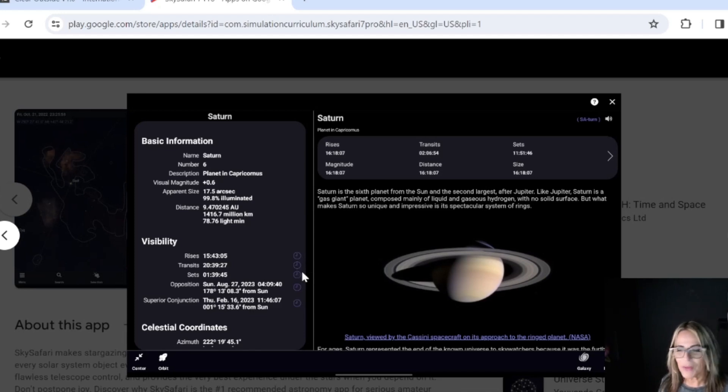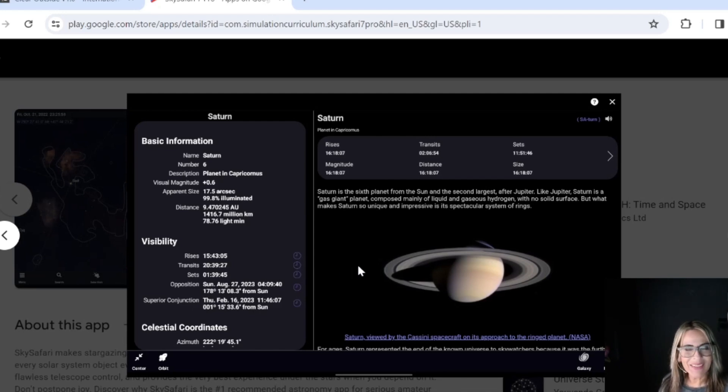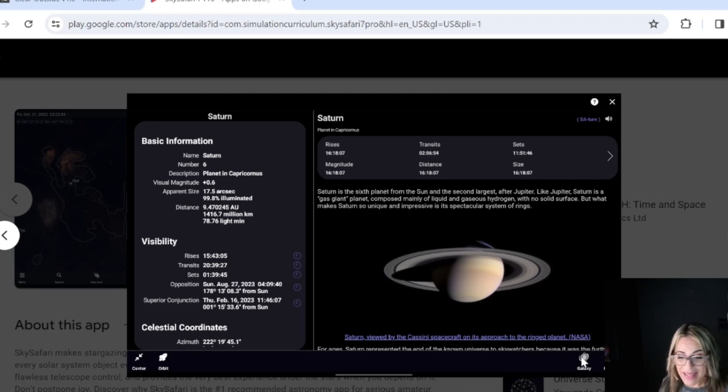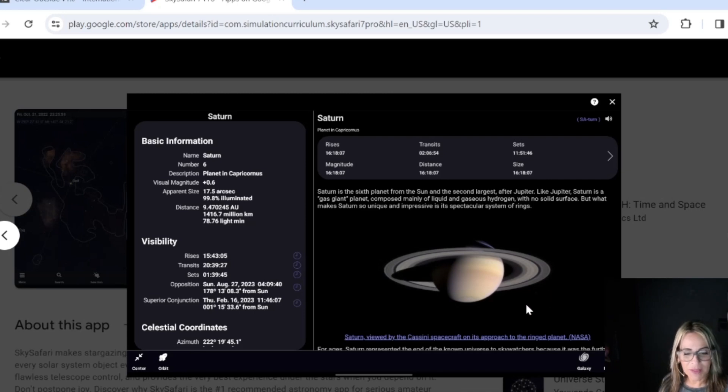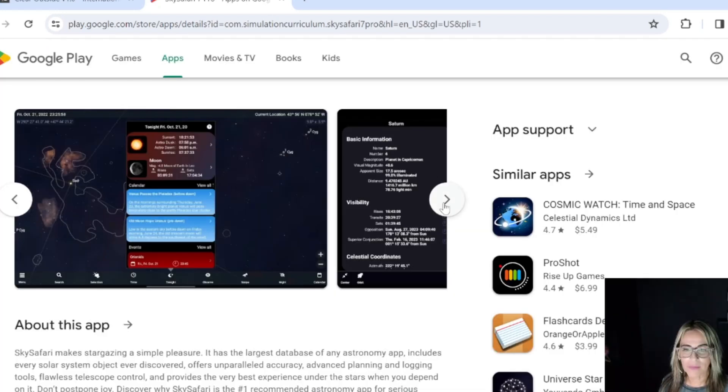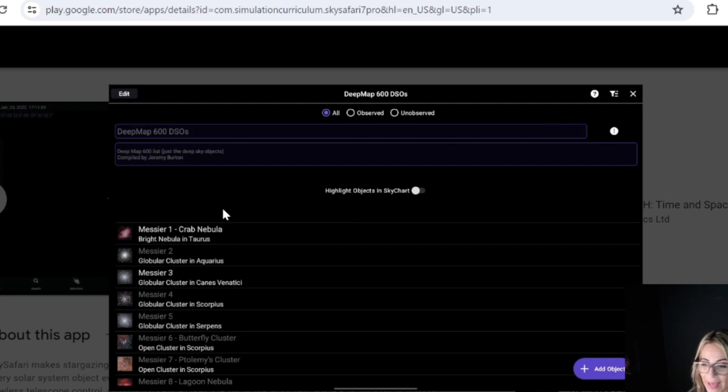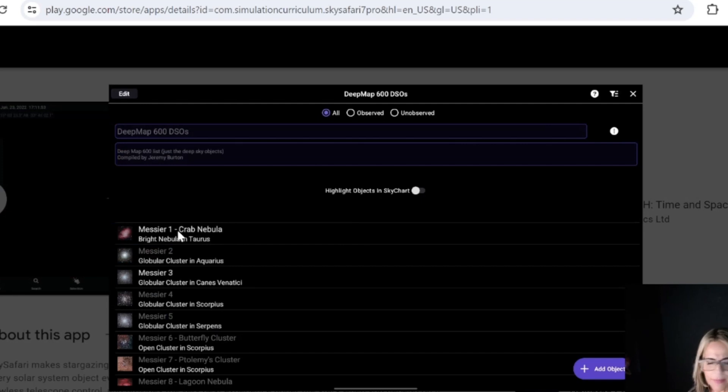I also like that it gives all the information about the sky object that you are going to photograph. Once you photograph and you're going to show it to your friends on social media, you can really sound like an astronomer because you're going to have all the data, all the information from that sky object that you're going to photograph that night. It has a big sky atlas with all kinds of sky objects.